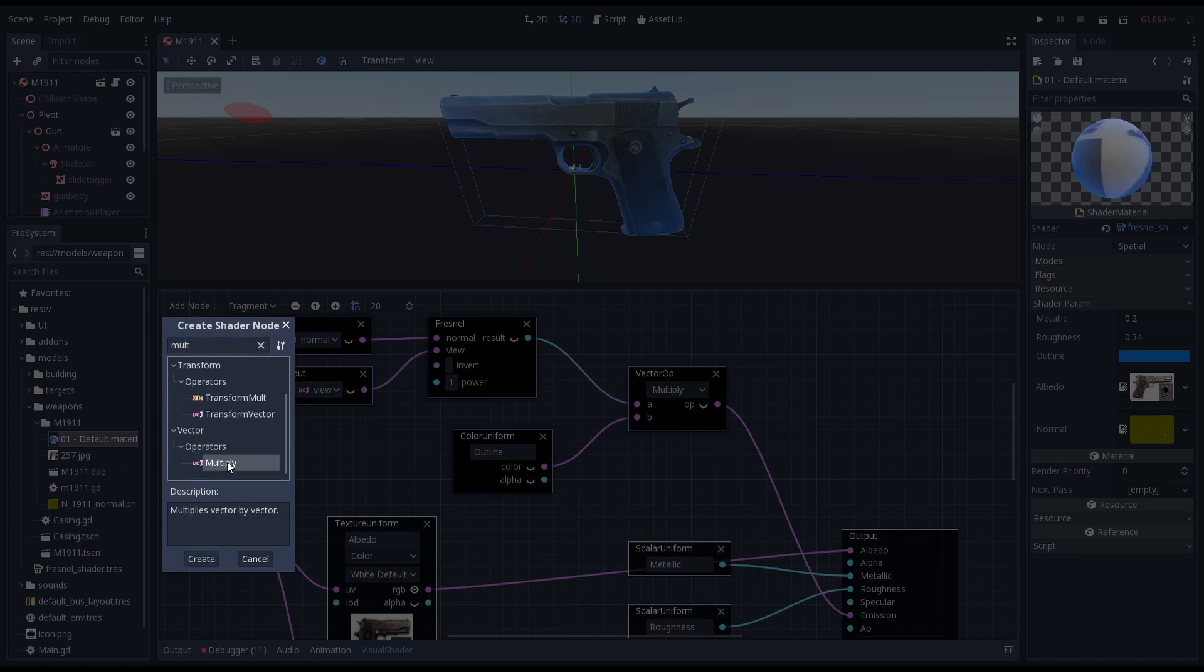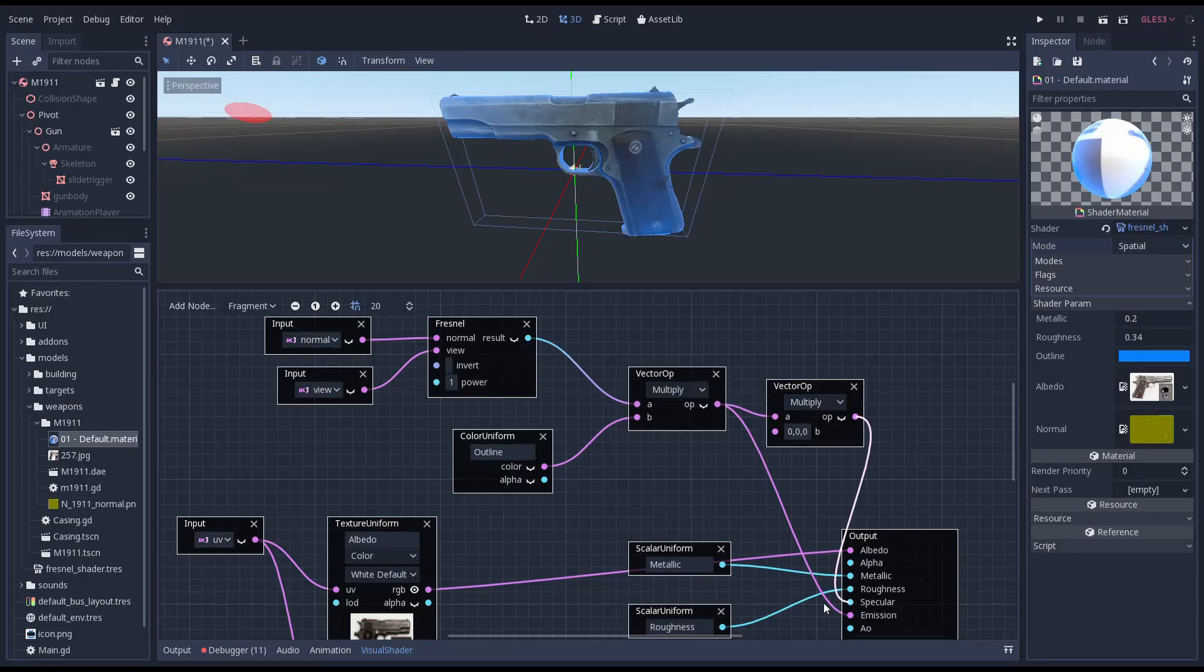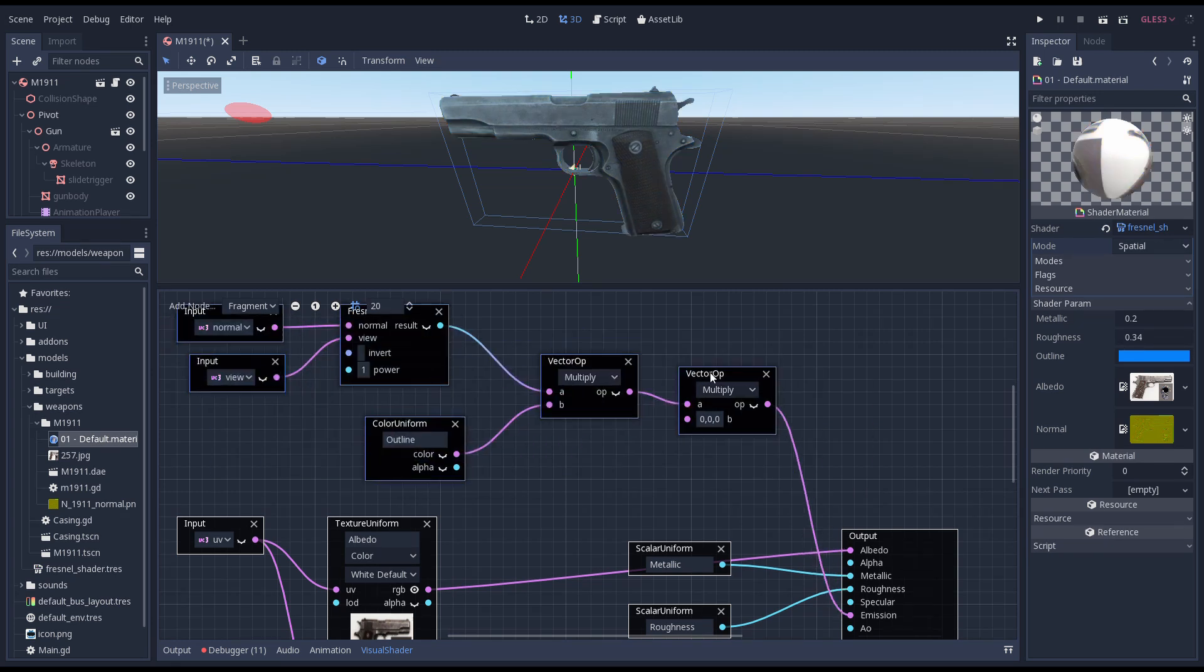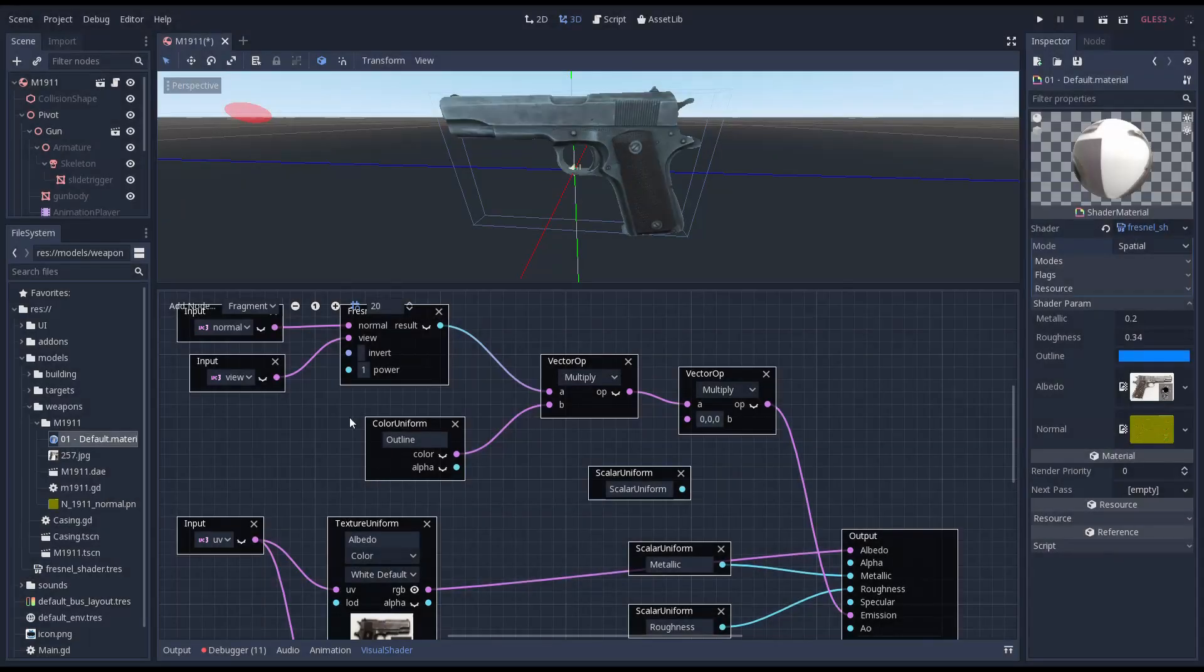However we only want this effect when our gun is the closest object so we need to add a setting for this. To do this we multiply our fresnel output by a scalar uniform which we can set.